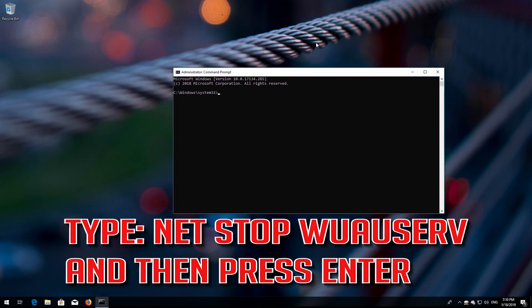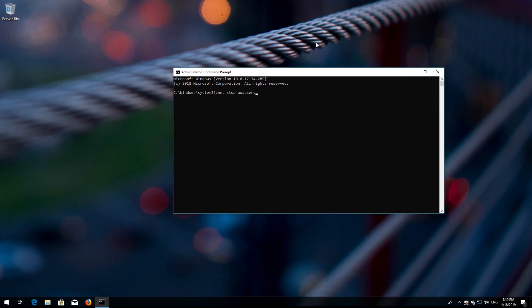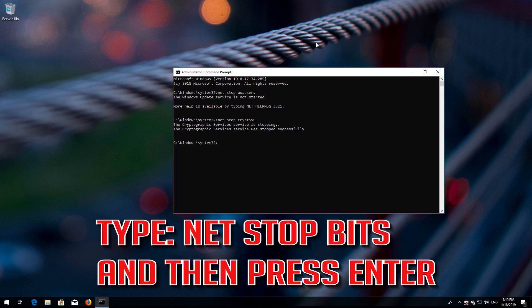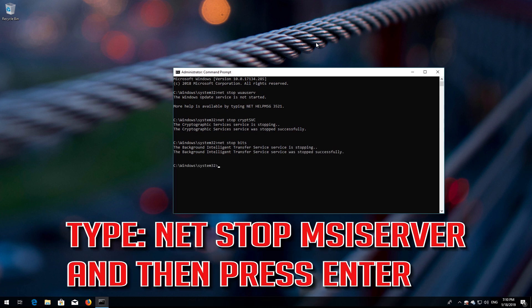Type 'net stop wuauserv' and then press Enter. Type 'net stop cryptsvc' and then press Enter. Type 'net stop msiserver' and then press Enter.